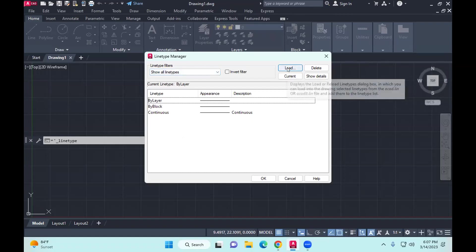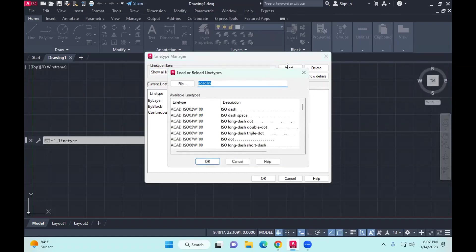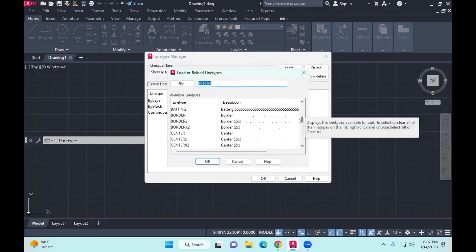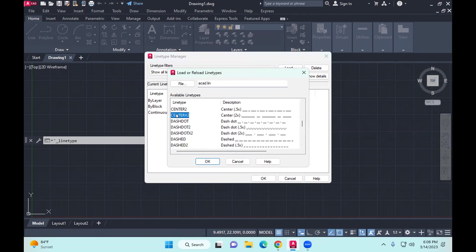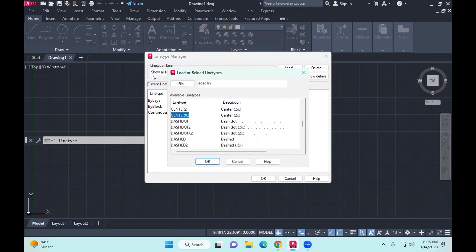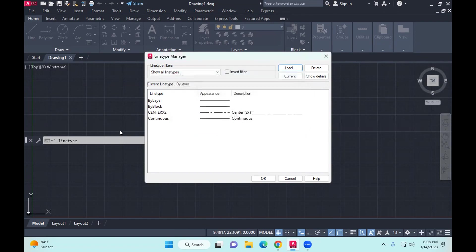From here you have to load hidden lines as well as center lines — the ones we are using in MM101. You look for center, and it should say center x2. X means by, so center x2 is the appropriate one to use when it comes to center lines. Click OK — now it's loaded.